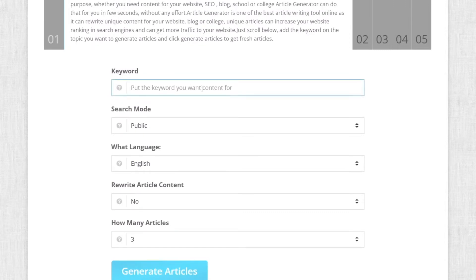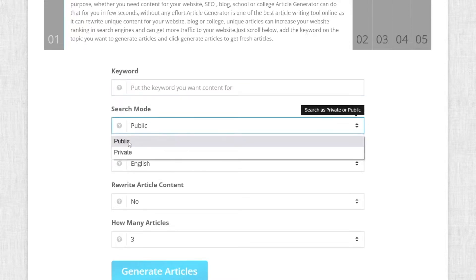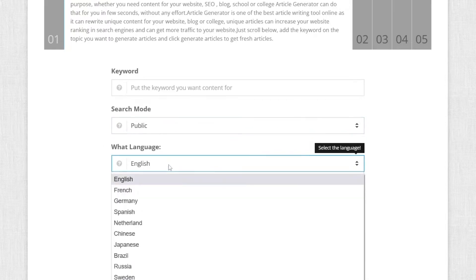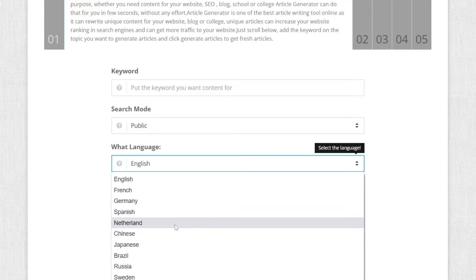So if you want, for example, some business niche article, you will type in business here and you will select this search mode, which has to be public. Of course, you can choose the English language or you can choose French, Germany, Spanish, Netherlands, Japanese.